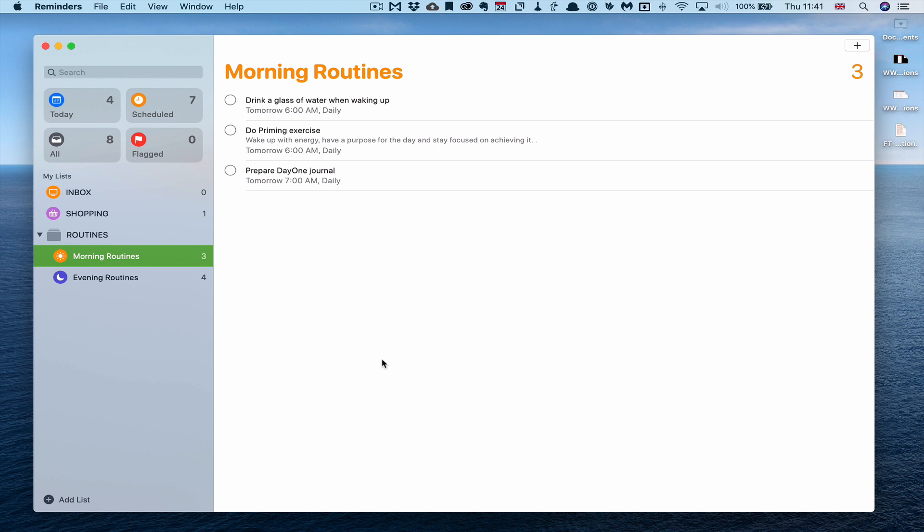And finally at 7am, which is roughly the time I'm getting on the bus, I prepare my day one journal. That's just basically setting up the template that I'm using. At the moment I'm doing a digital experiment over the next three months of doing my journal through digital means rather than handwritten. I'm not sure what I'm going to be doing from the 1st of January but for the remainder of this year I thought I would do a digital journal to see if I prefer it or not.